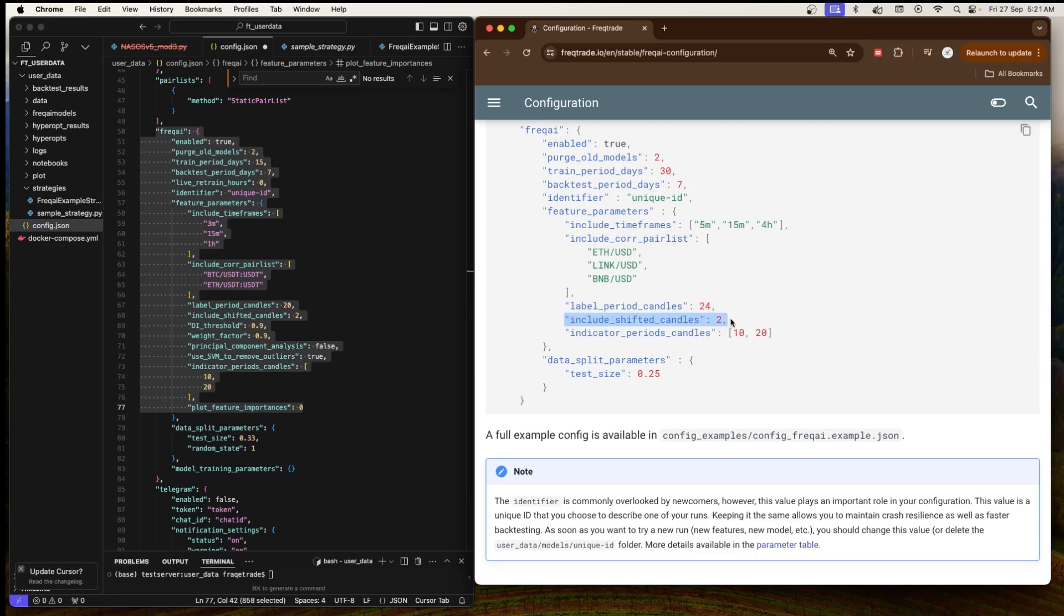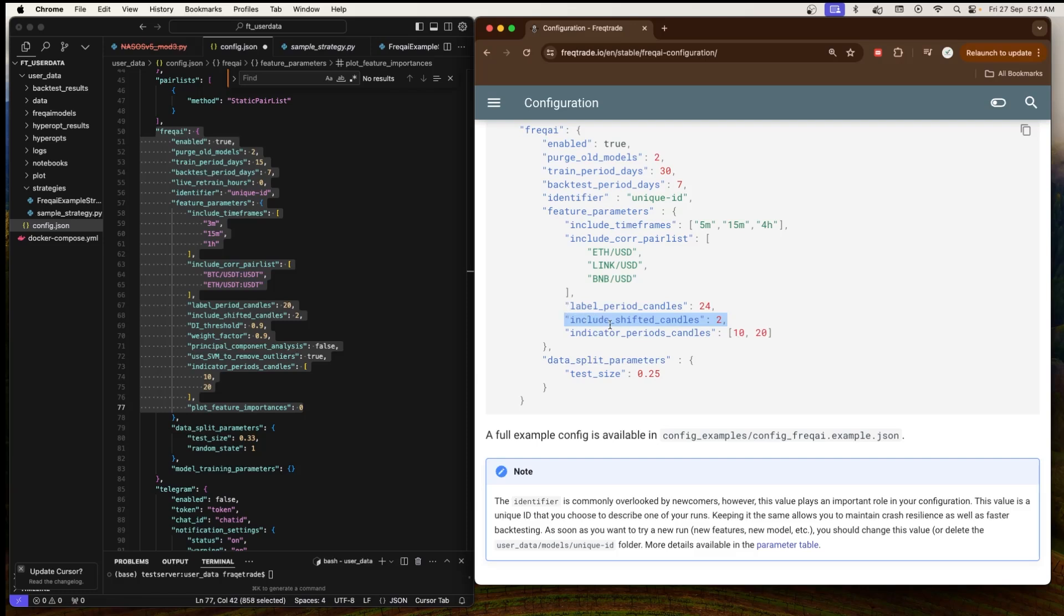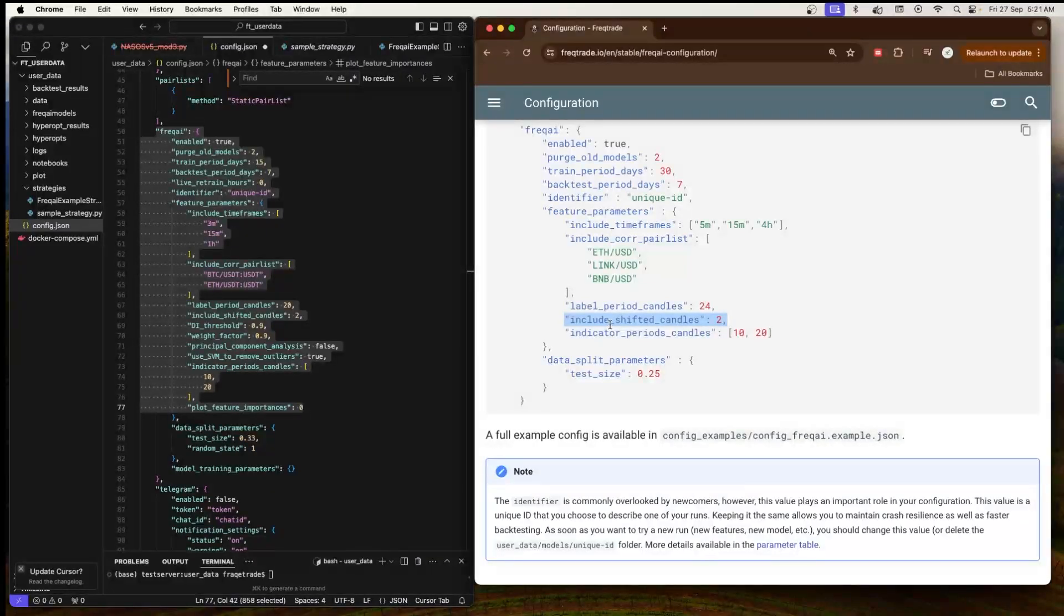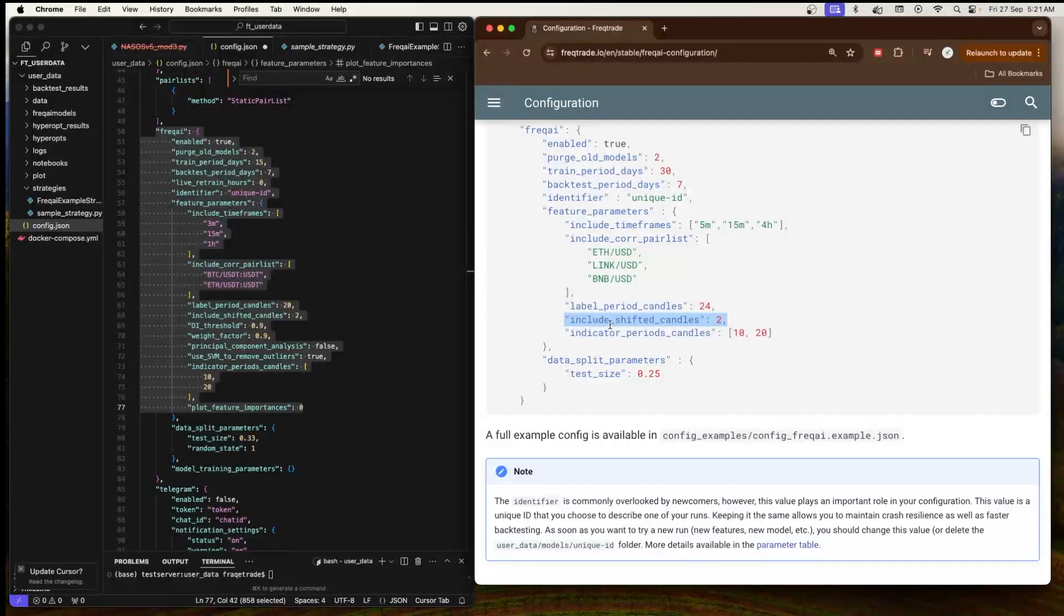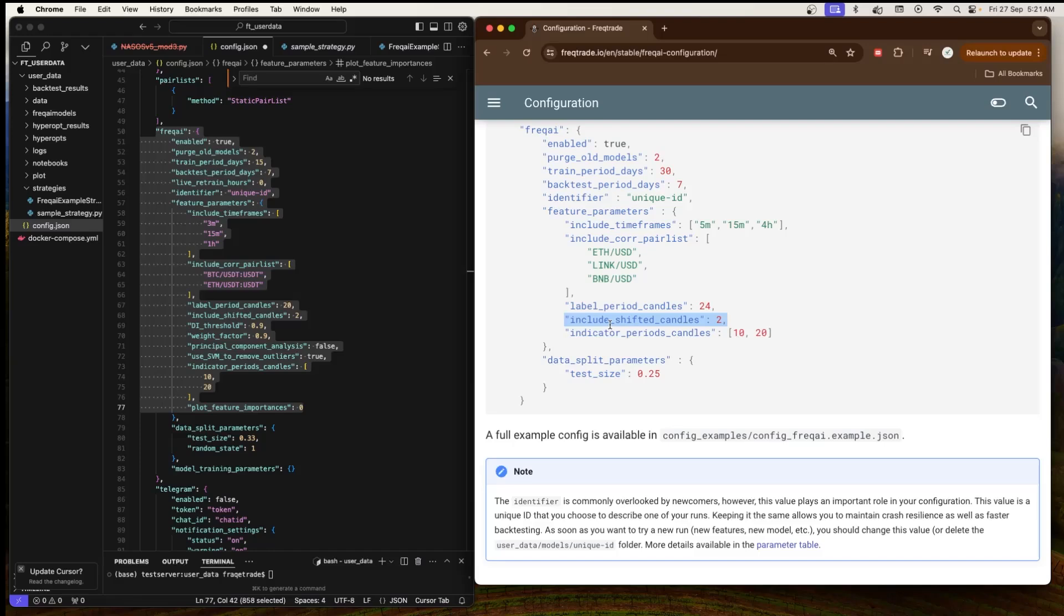Next we have 'include_shift_candles'. Shift candles are past market data points that help the model understand the sequence of events over time. Including 2 shifted candles means that 2 previous candles will be included as input features for the model. If we use shifted candles, it will help the model learn from historical patterns or trends.